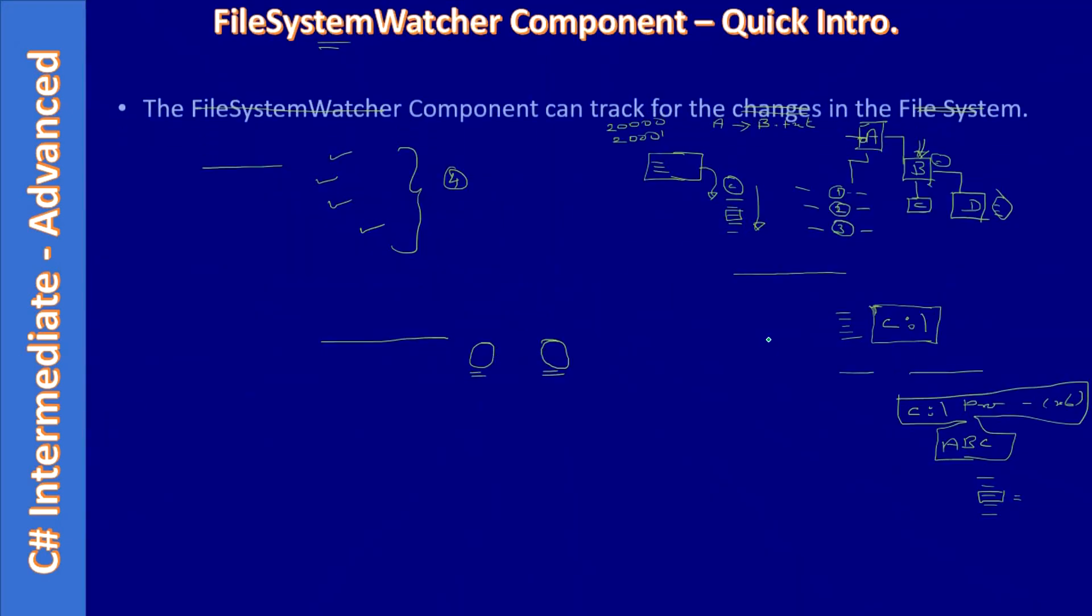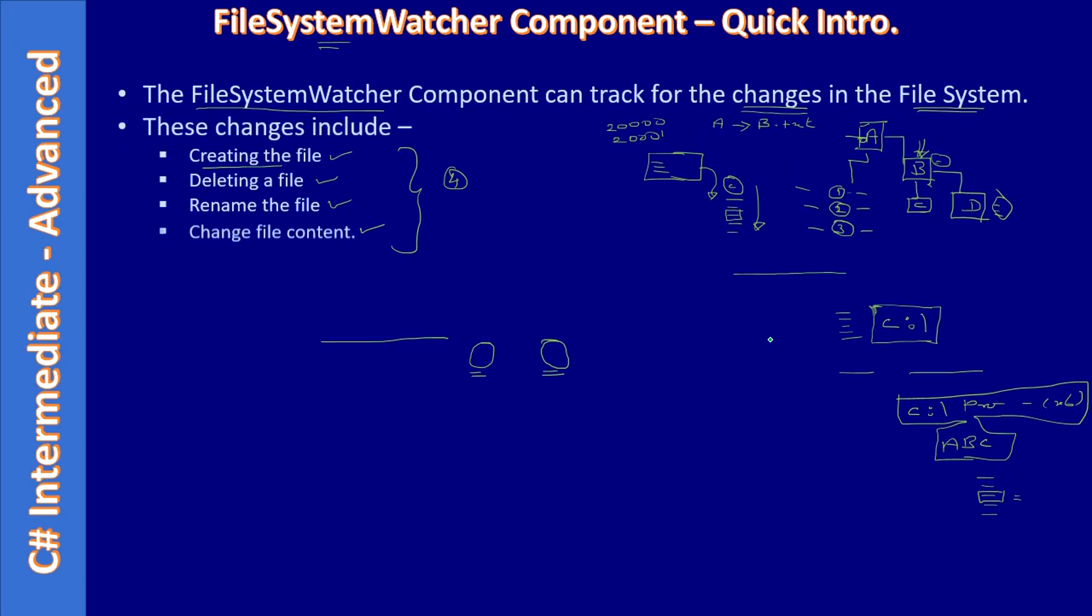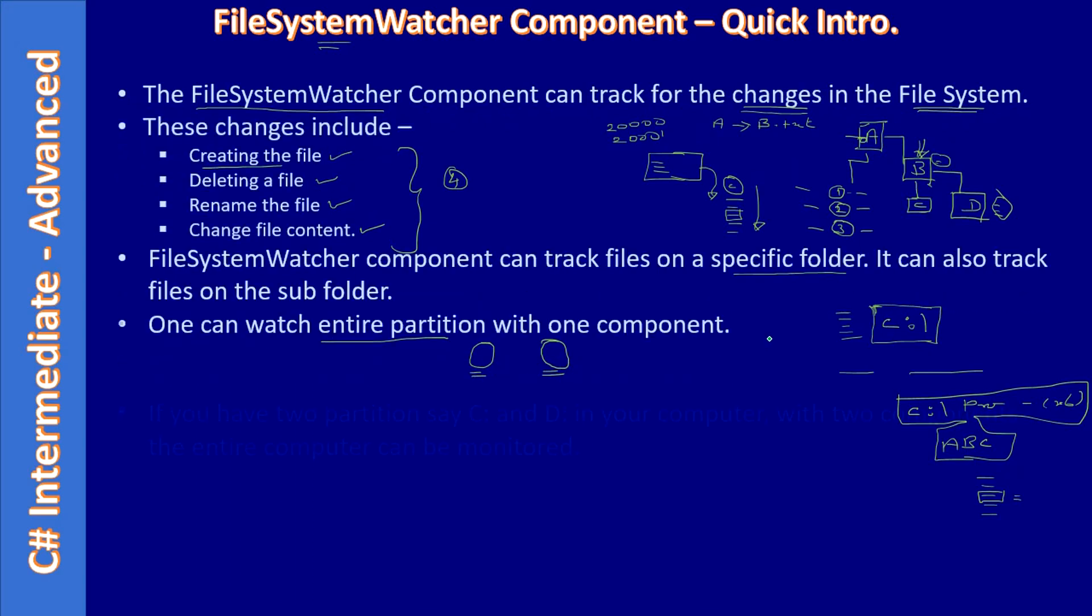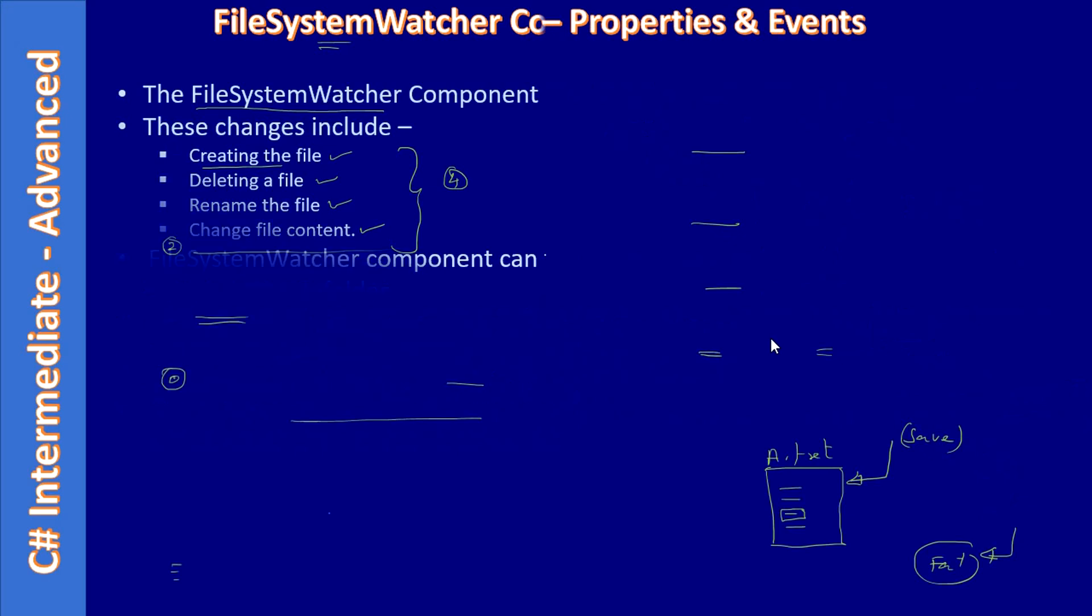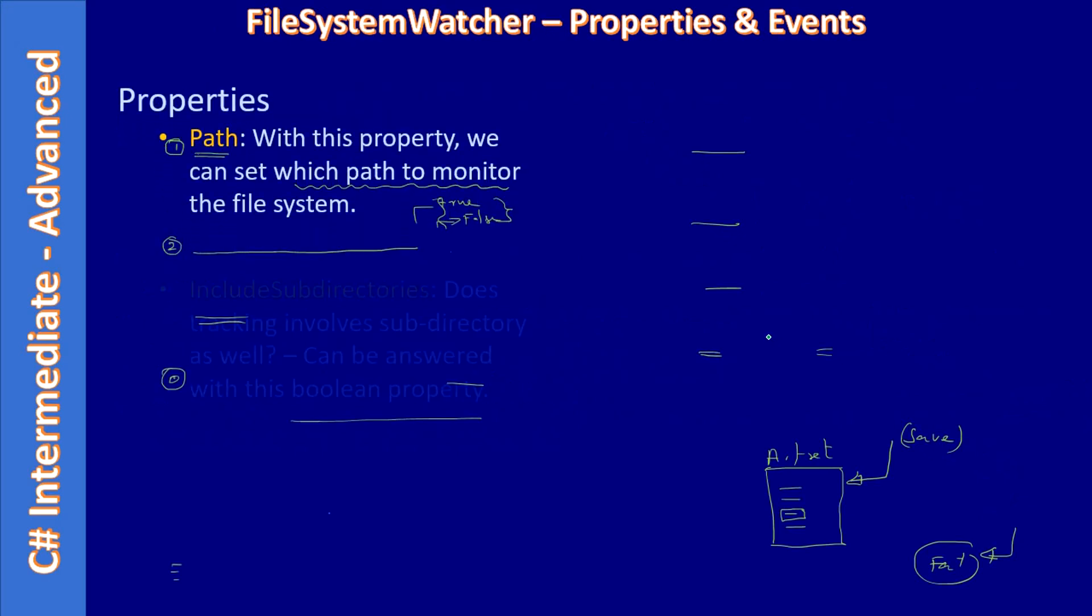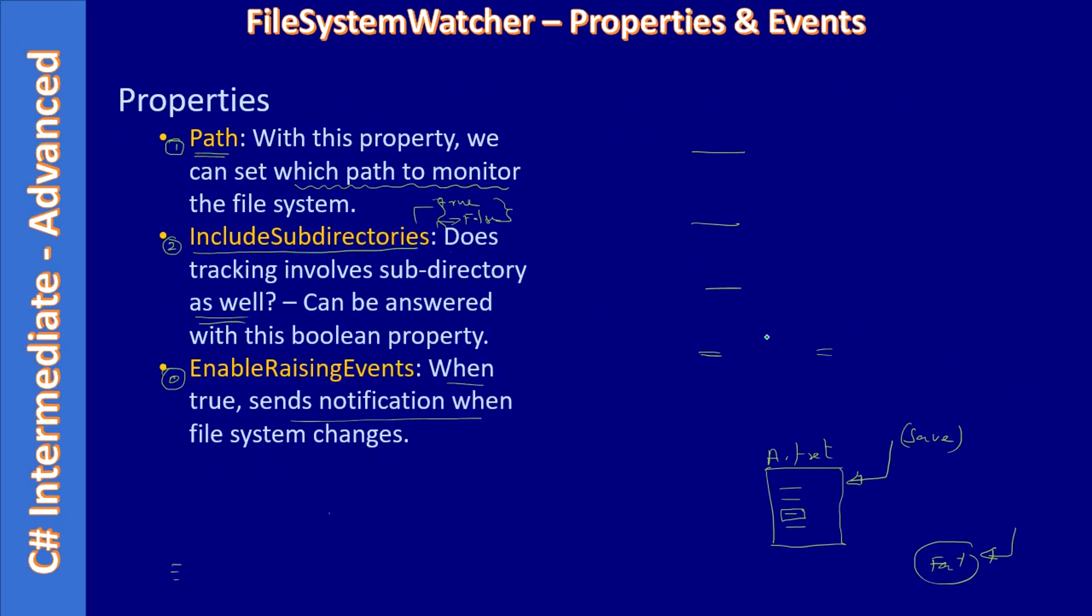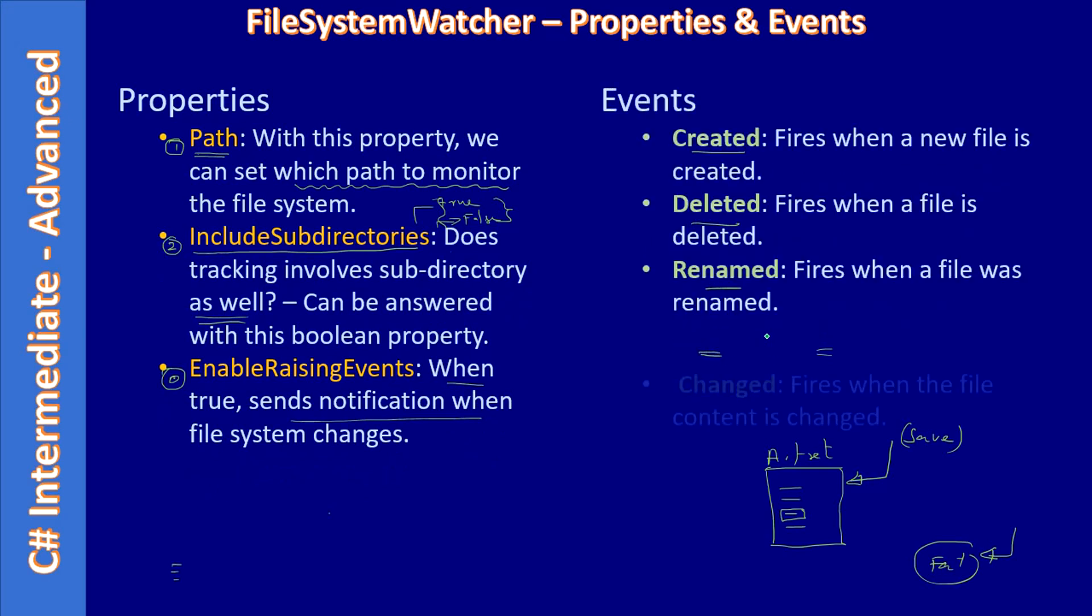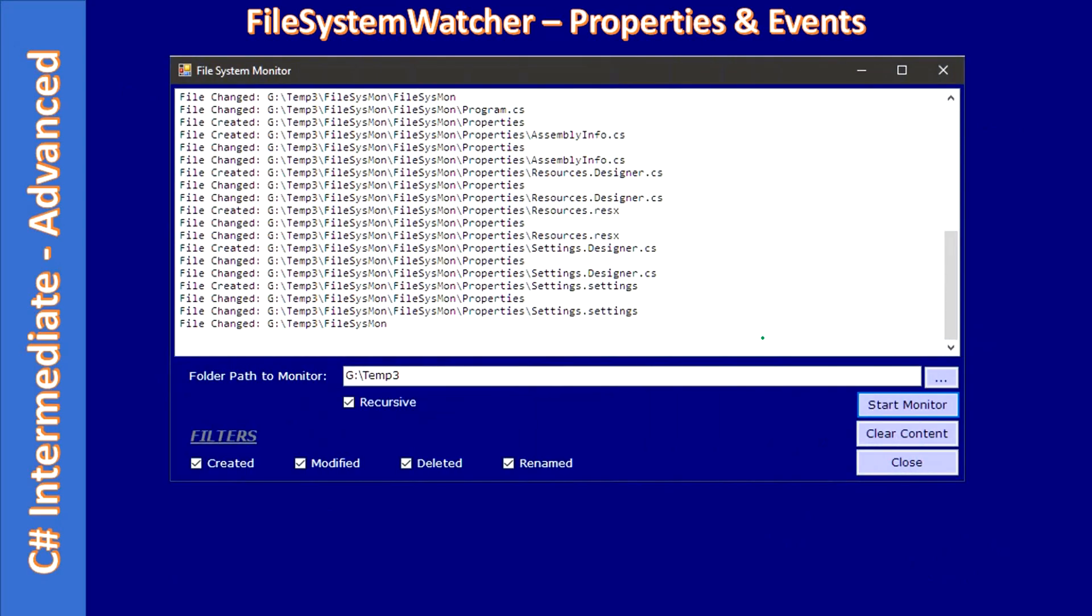So in the last video we learned the basics of the File System Watcher component, then we also looked at the important properties as well as events. So this is the example we want to create.